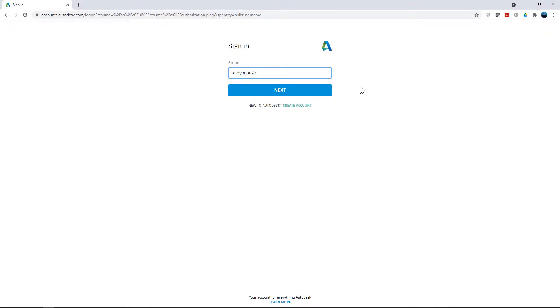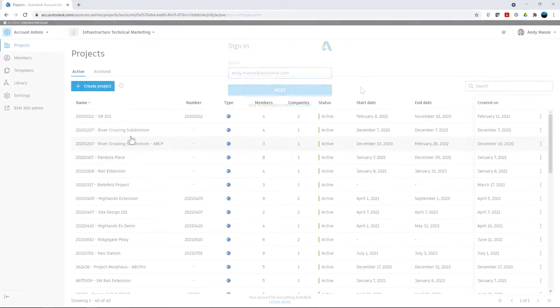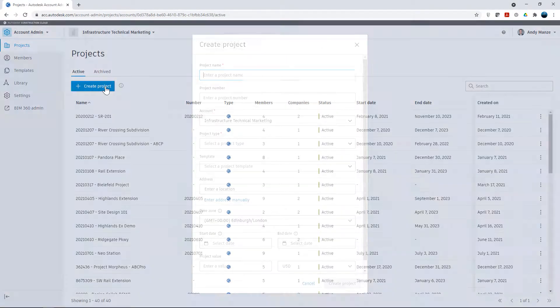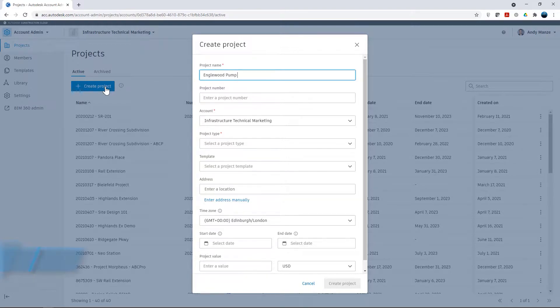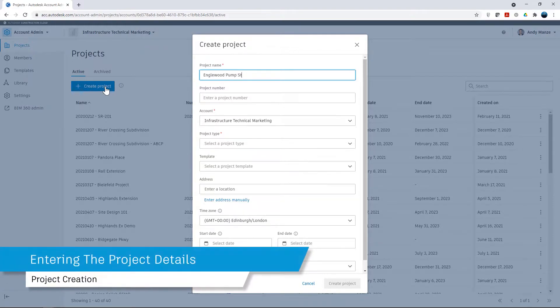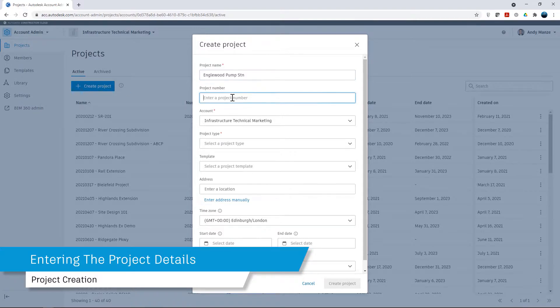The first stage in working with collaboration for Plant3D is to log in to Autodesk BIM Collaborate Pro. Once the credentials have been accepted, the process of project creation can begin by entering the required information such as project name, number, and project type.